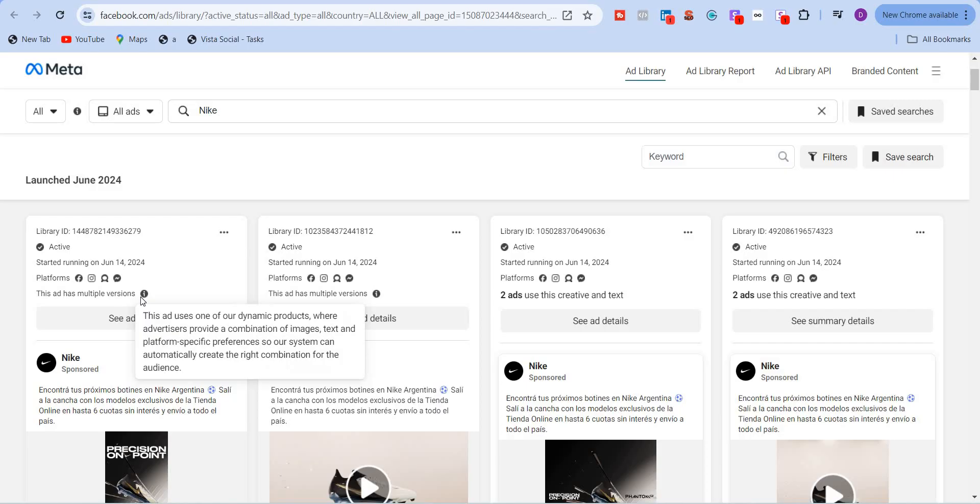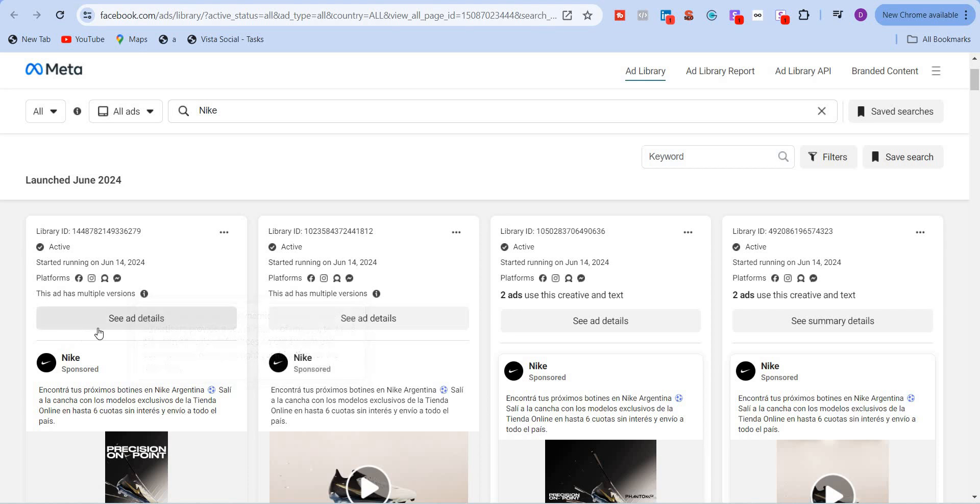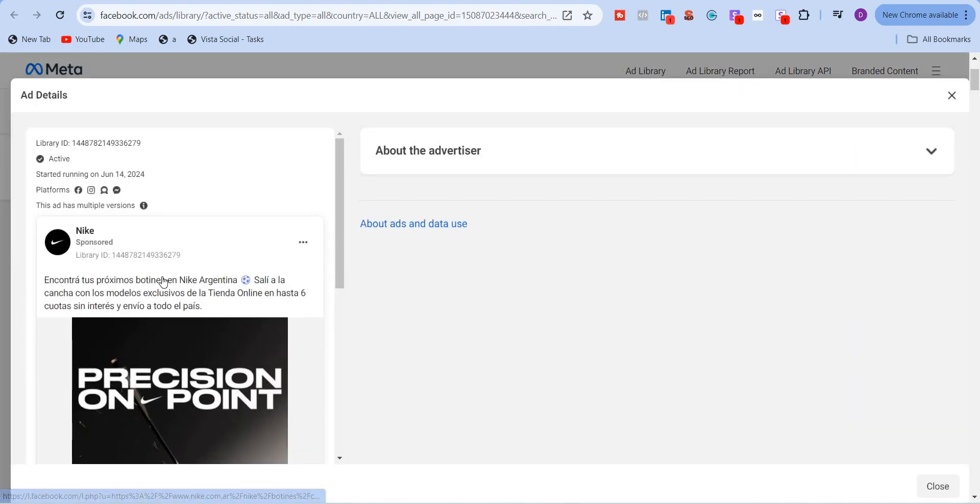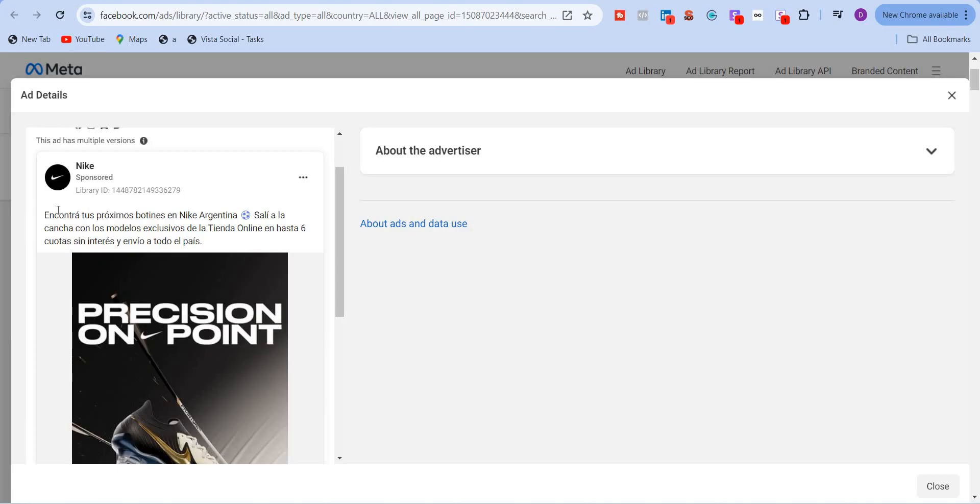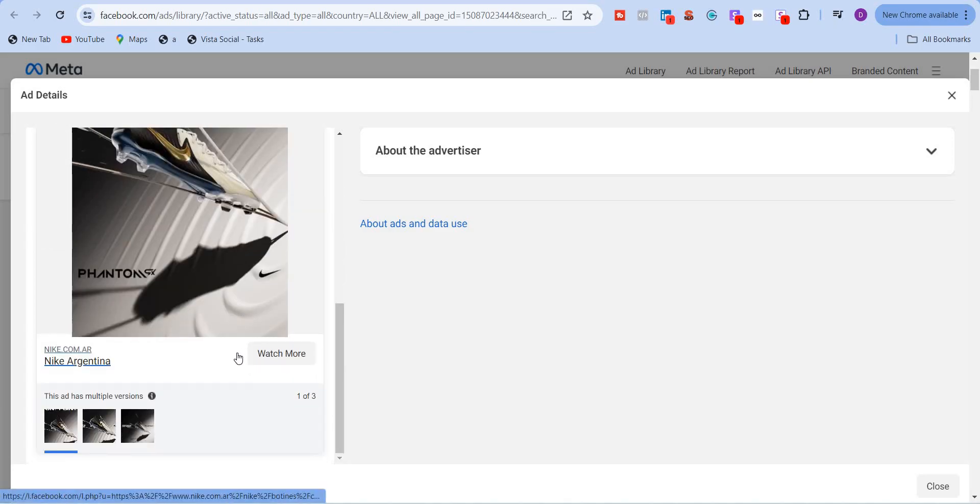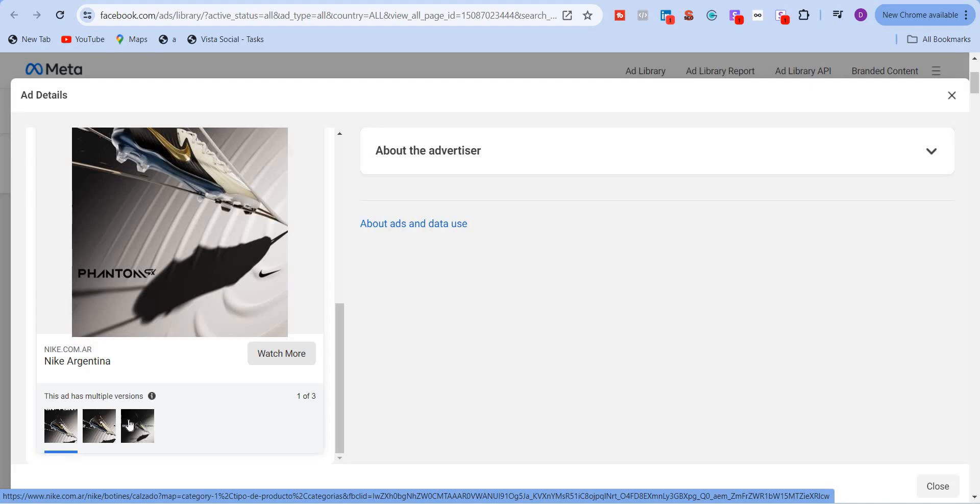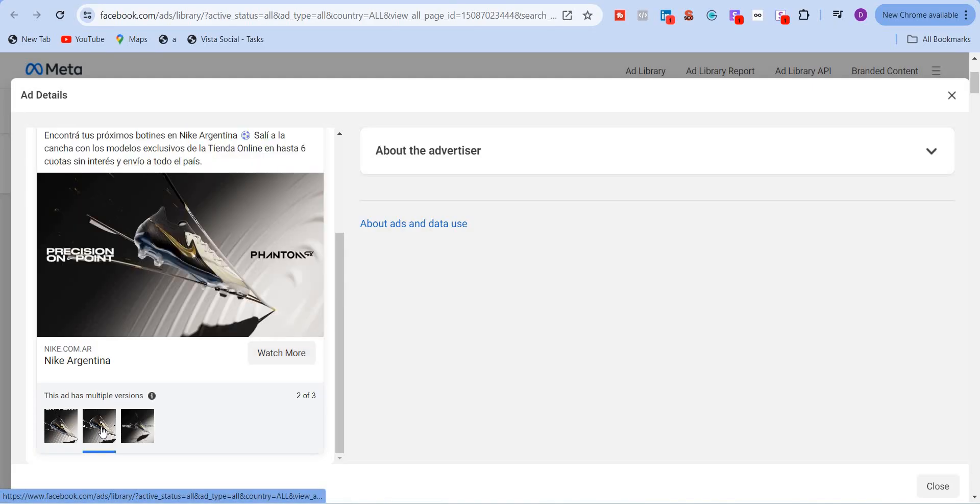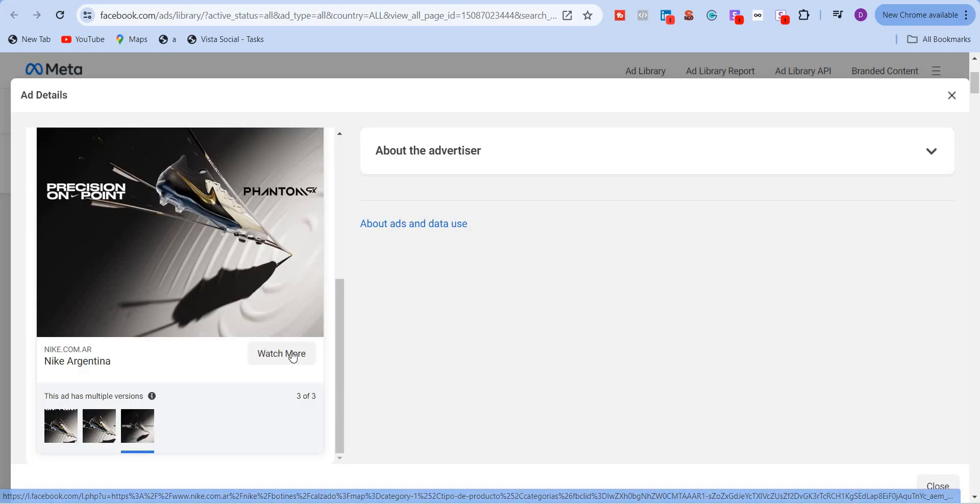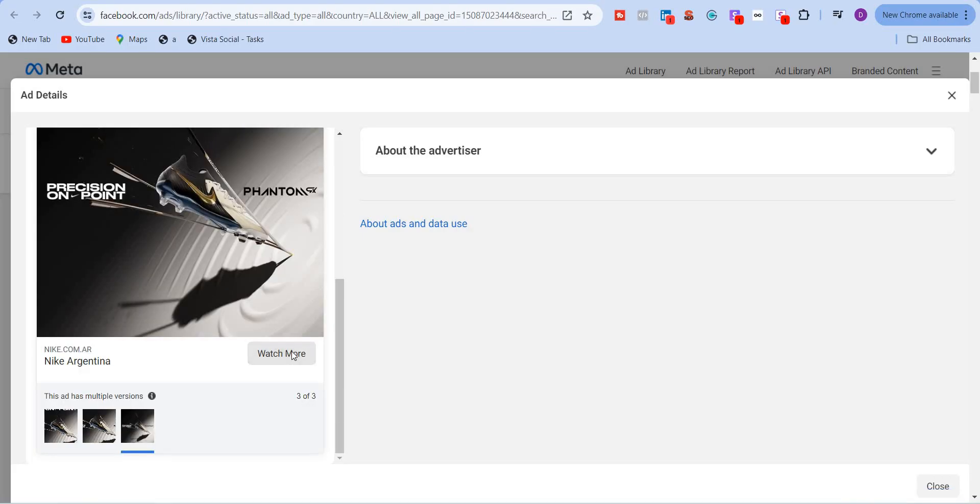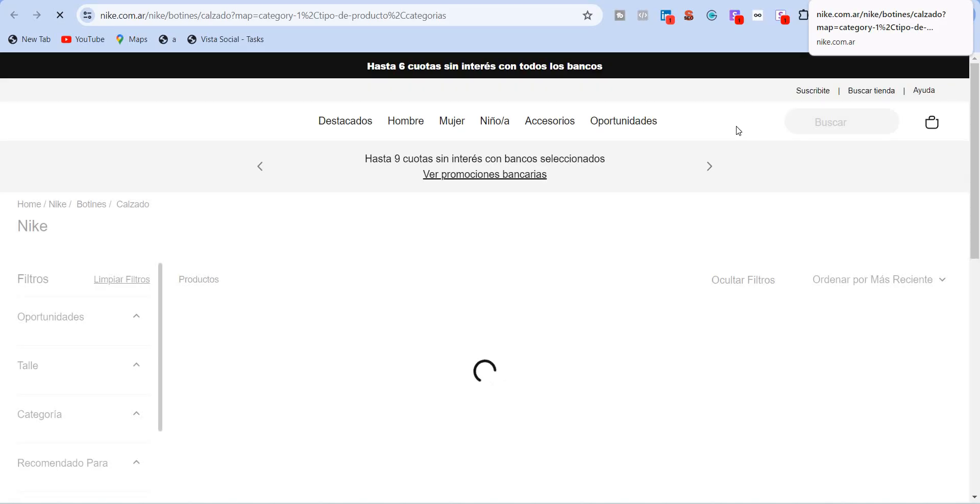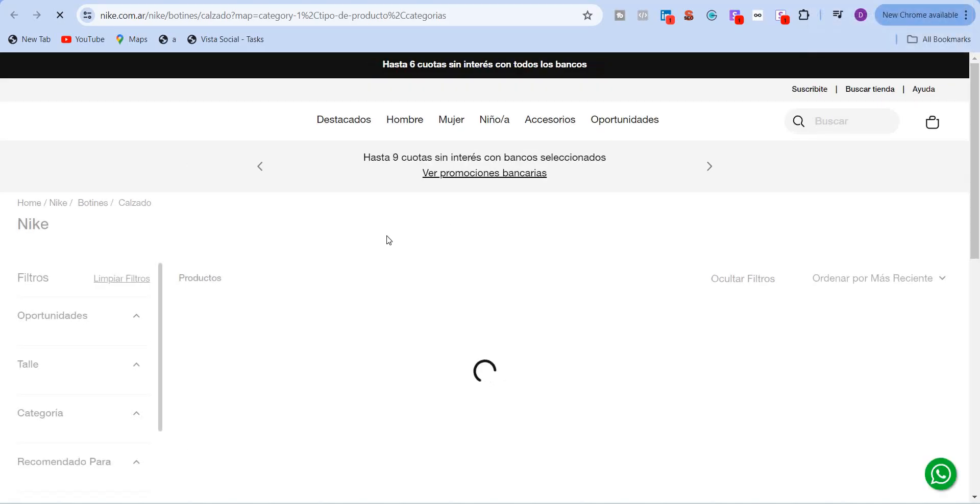And this ad has multiple versions. So this ad uses one of our dynamic products where advertisers provide a combination of images, text and platform subject preferences. So this is using dynamic products. Now, if you want to see more information about this, you can click on see ad details. And you can see the ad copy over here. This is the headline. You can see the image. And you can even see the CTA. So you see this ad has multiple versions. This is first one. This is the second image. And this is the third one. Click on watch more.